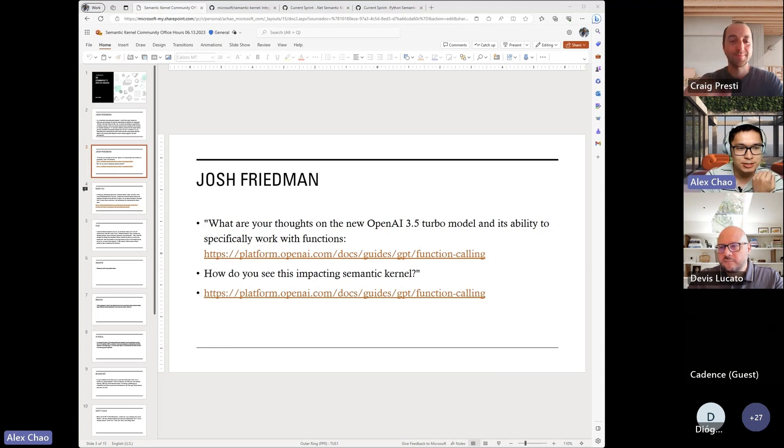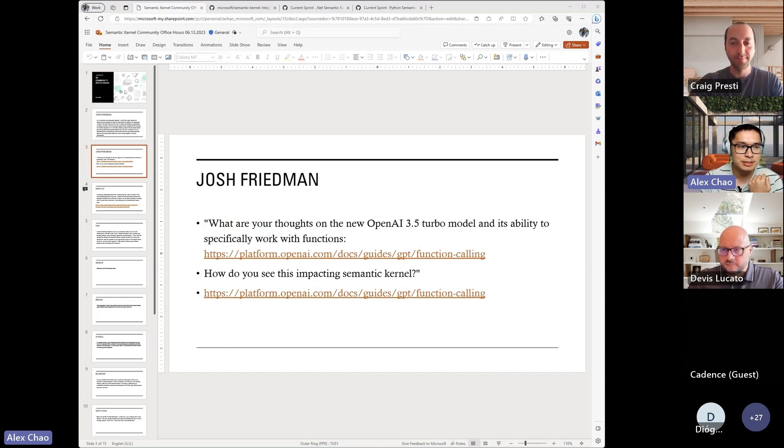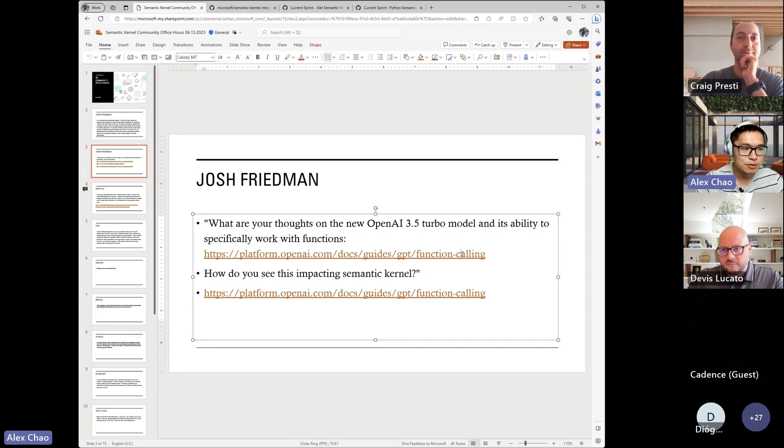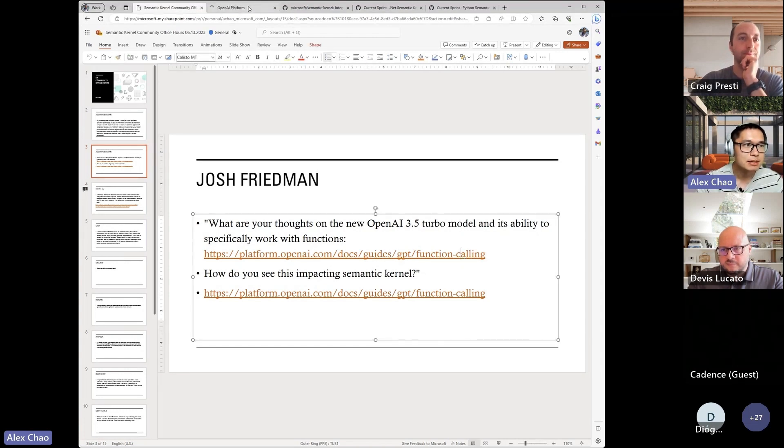What are our thoughts on the new OpenAI 3.5 Turbo model and its ability to specifically work with functions? So for those who don't know, let's just pull it up.